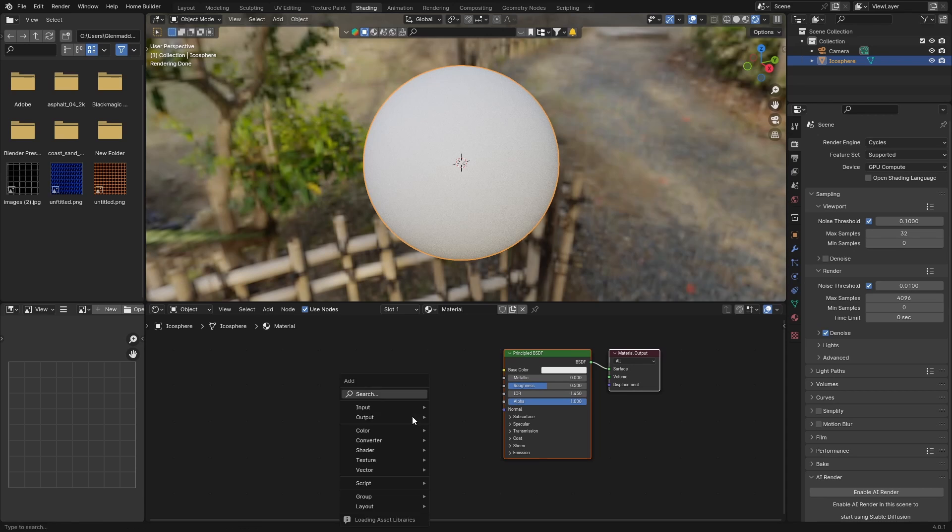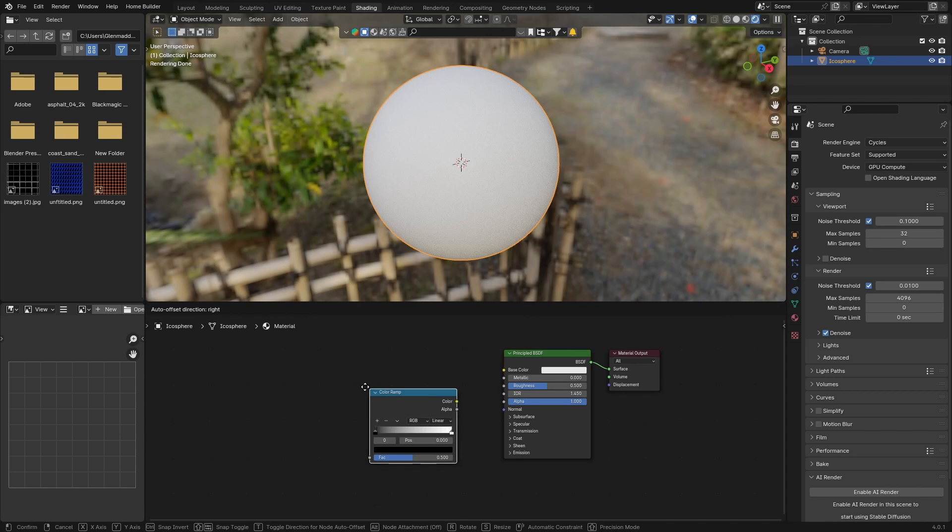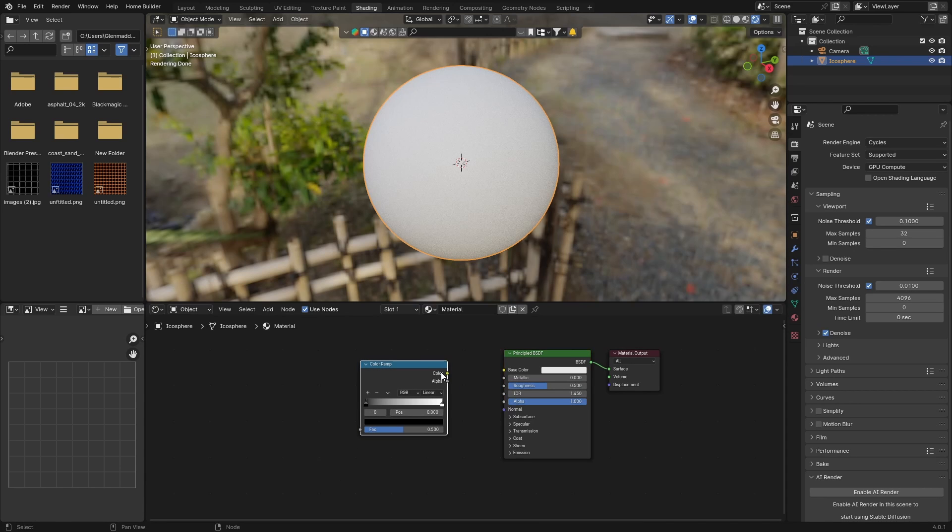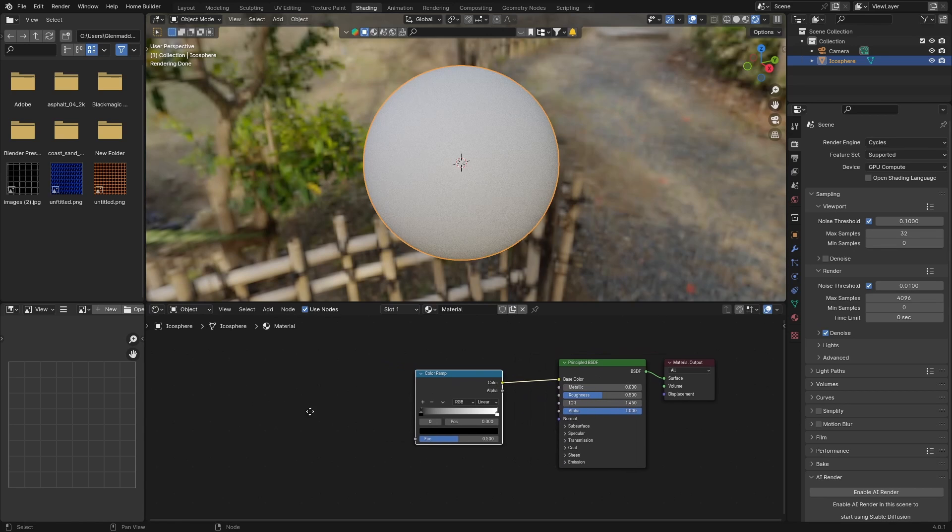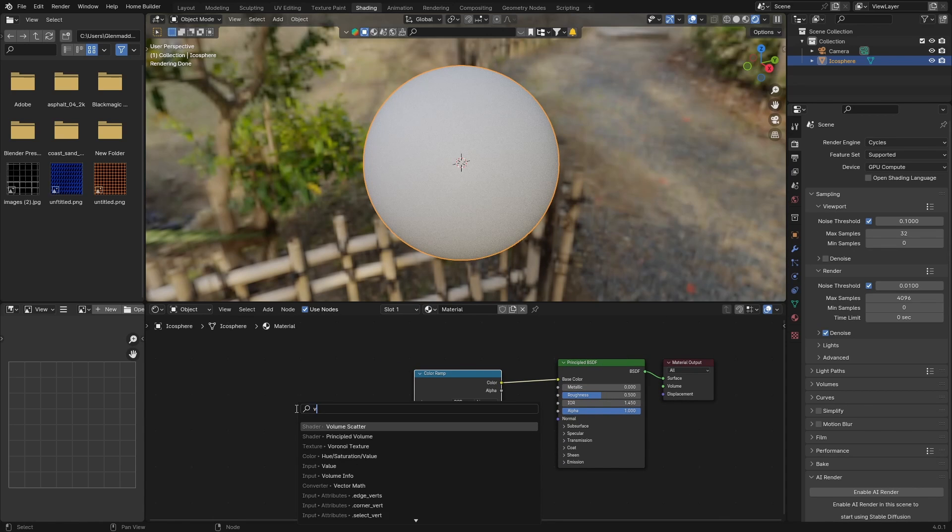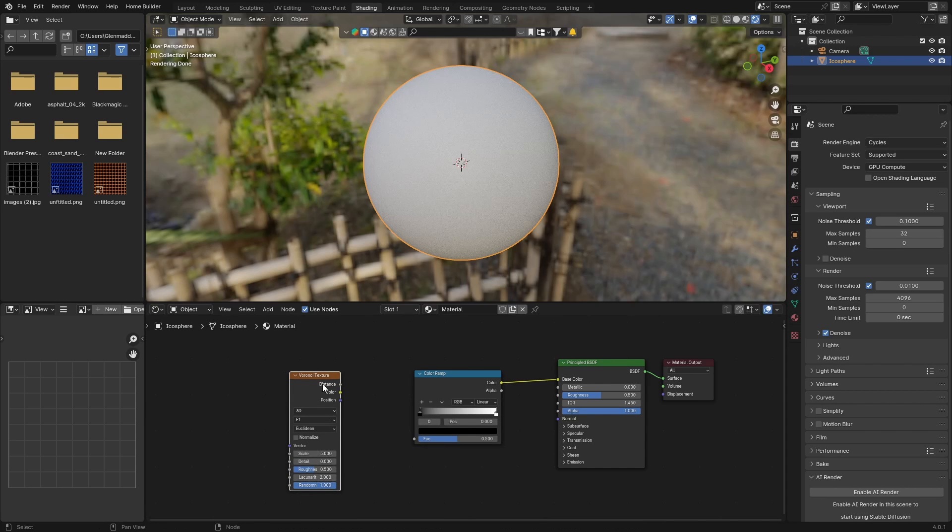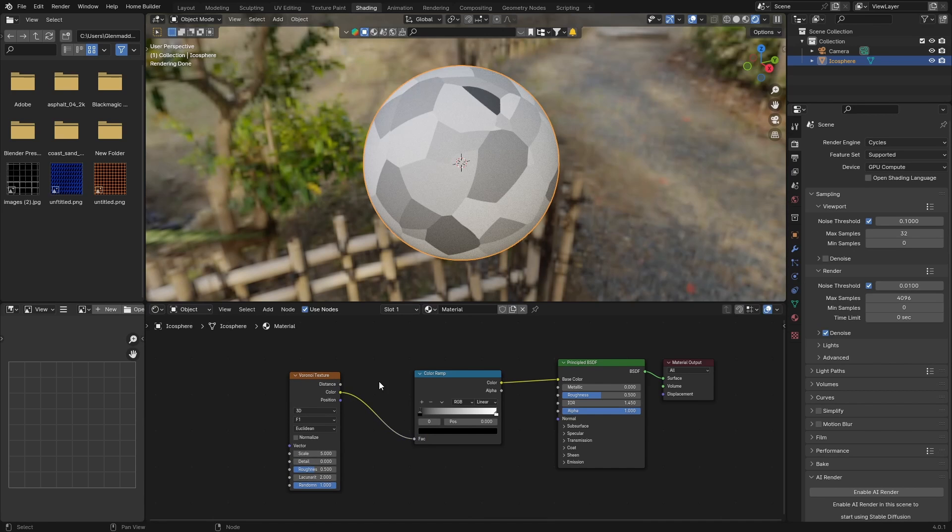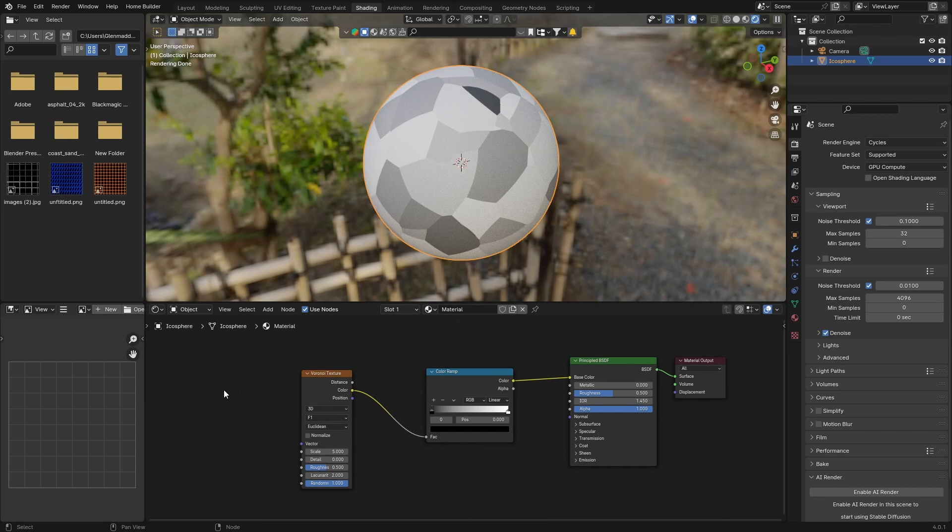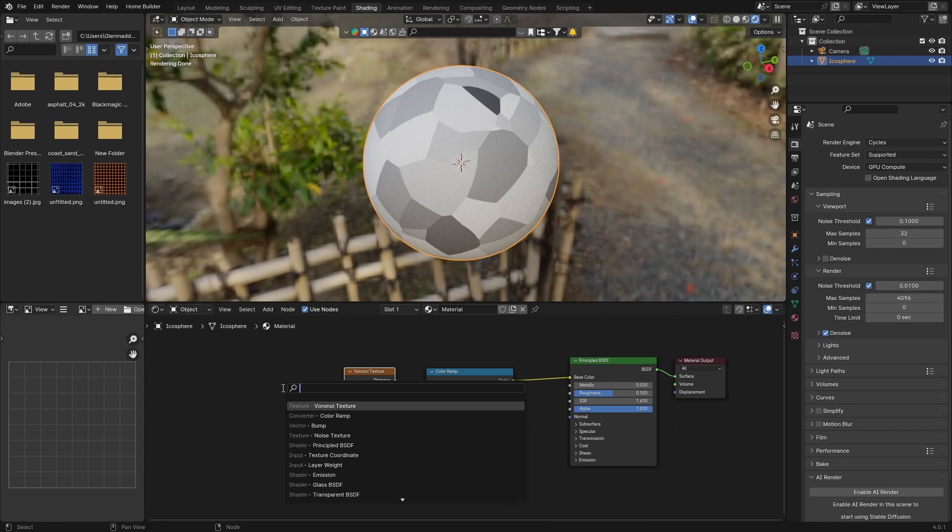First thing you want to do is go Shift+A, get a Color Ramp, plug the color into the Base Color of the Principled BSDF. Then go Shift+A, type in Voronoi, and then plug the color into the Color Ramp. What you want to do is bring this here, get a Noise Texture, so Shift+A, Noise, plug the color to the vector.